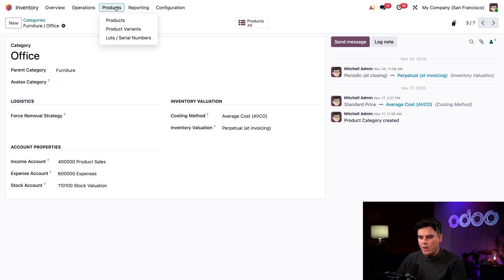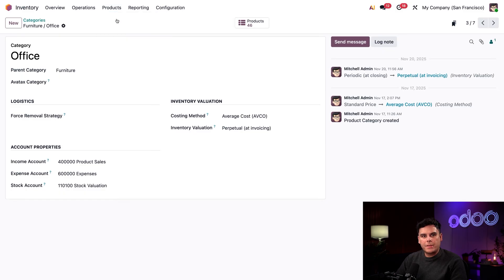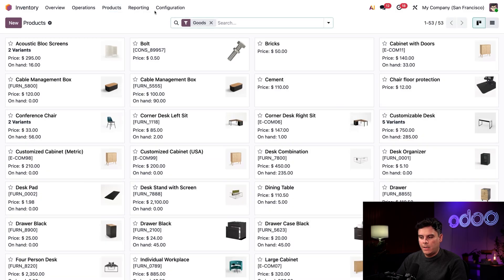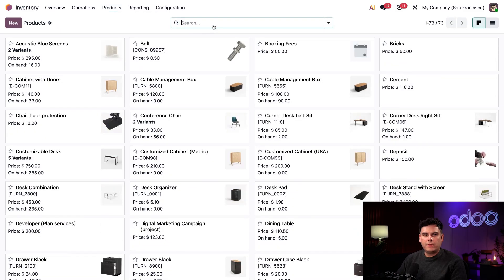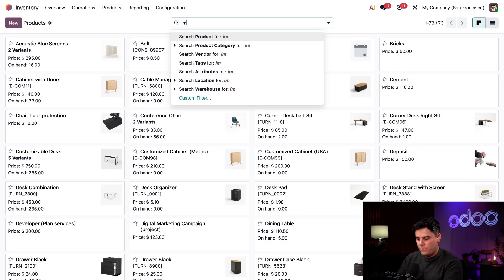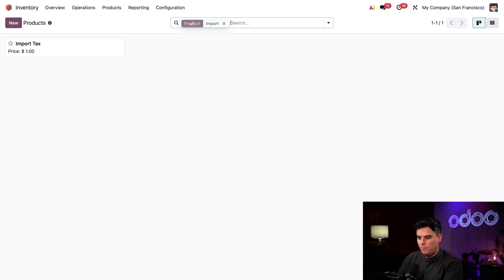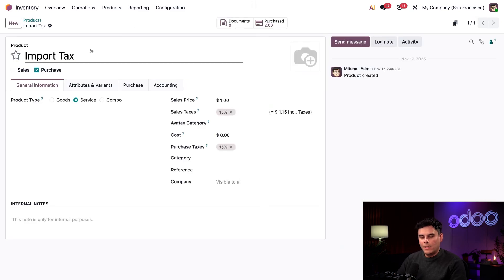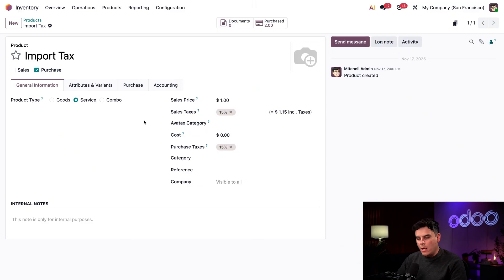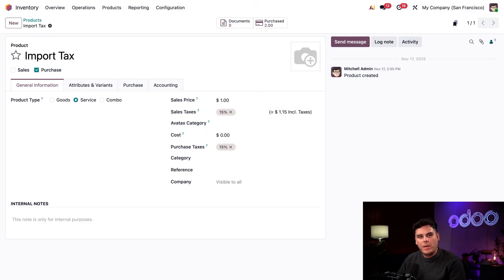So from the products top heading menu, select products and then products once again, going to remove the goods filter up at the top and we're going to search for imports and select our import tax product over here and open its form. So this specific landed cost represents any tax we have to pay when importing a product from another country.